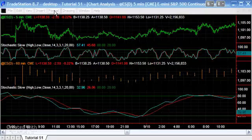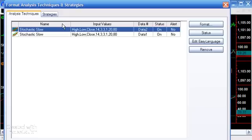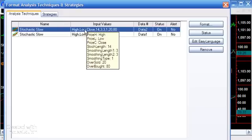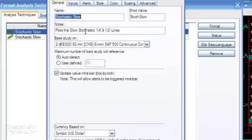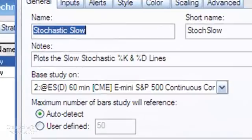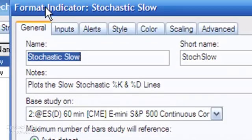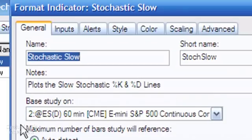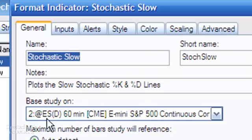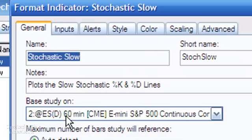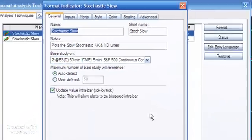If we were to go format analysis techniques you'll see that this one here is applied to data 2. If you double-click on that to format the indicator, you'll see that this is based on 2 e-mini 60 minute.